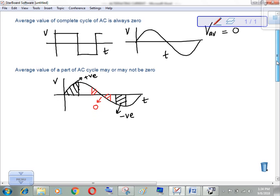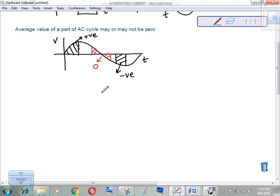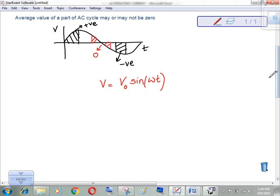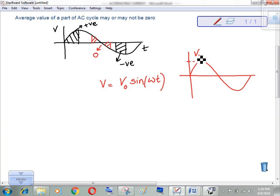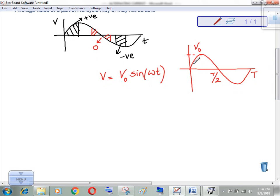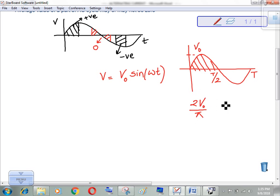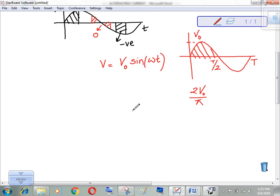Now let's find the average value for the positive half-cycle of an AC signal that follows a sine or cosine function. Looking at the graph: V₀ is the peak value, T is the total time period, and T/2 is the half period. For the positive half-cycle only, the average value will not be 0. The average value for the positive half-cycle is 2V₀/π.